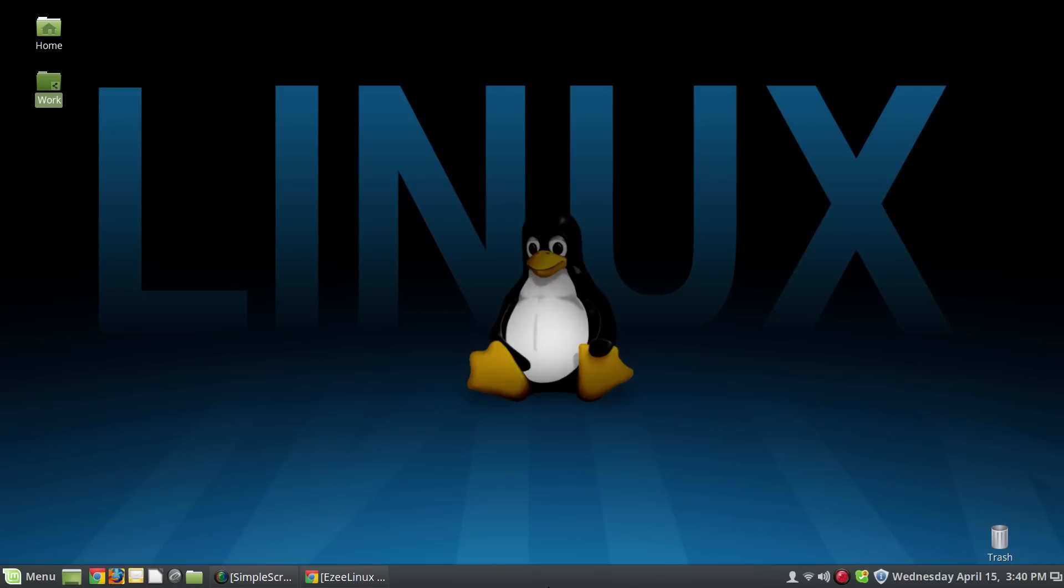Today I have a very special announcement for all of my YouTube subscribers, and that is that I'm launching a new service, and it's called Easy Linux.